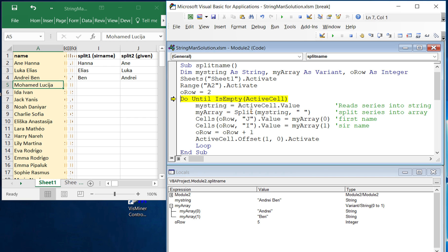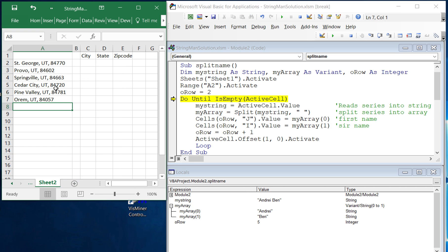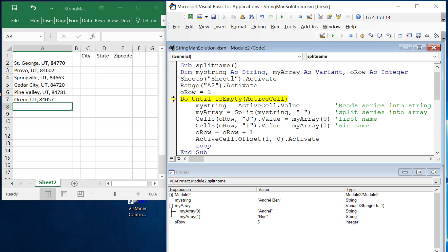Now I also just want to show you one more example so you can see this work in another context. So in this next example I have a city, state, and zip code and they're separated by commas instead of spaces.